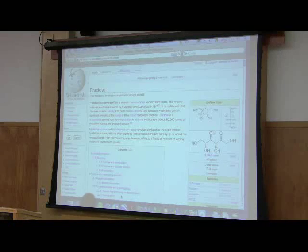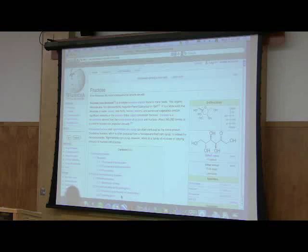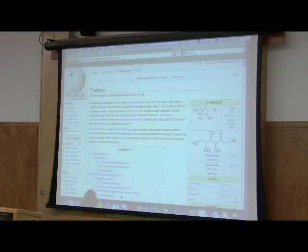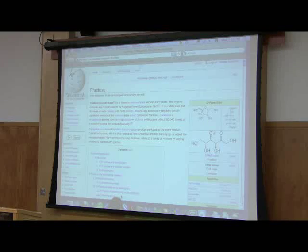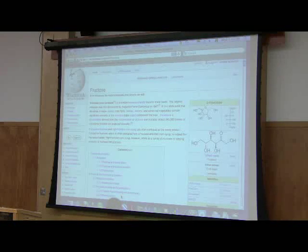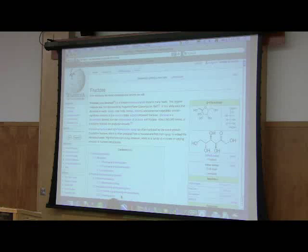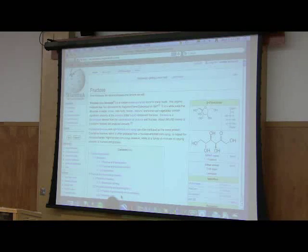The reason I ask you to know those structures is not to be mean, but those structures are ones you're going to encounter elsewhere. In other classes, you're going to need to know them, so you might as well learn them here. I've picked only the most common ones: glucose, fructose, ribose, and sucrose.